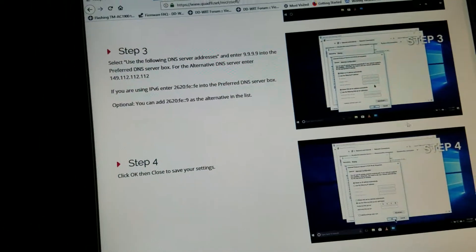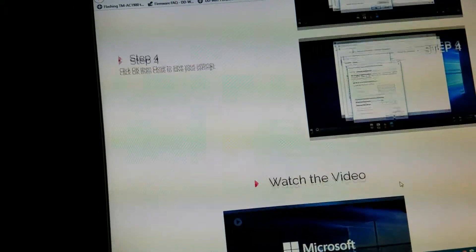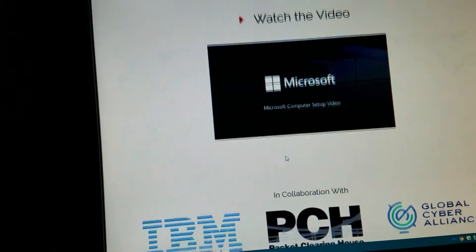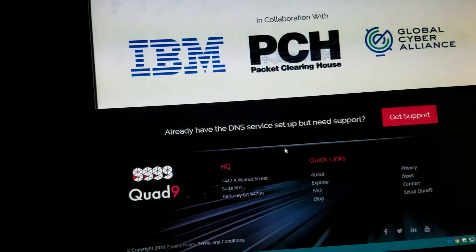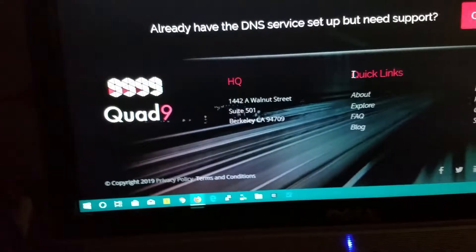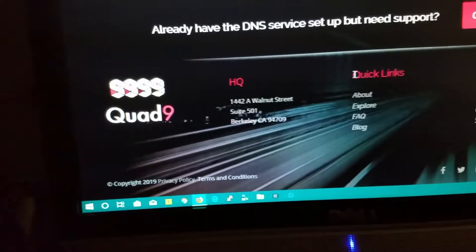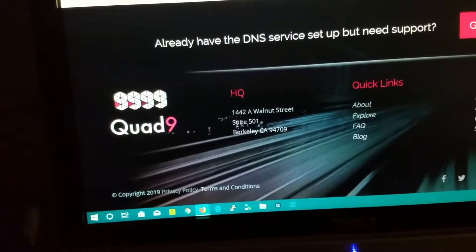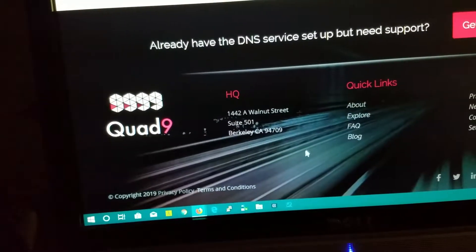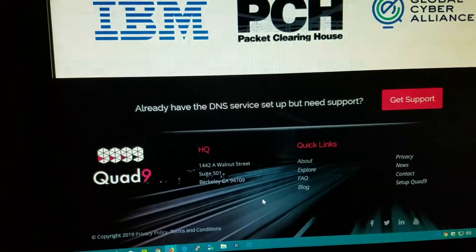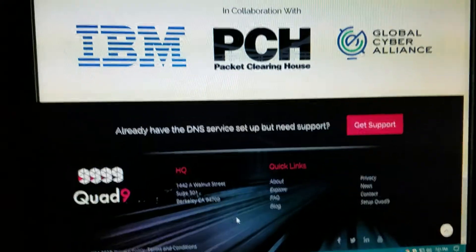This is the procedure here, step four. You can watch the video too and they will walk through it. This is where Quad9 is located at. They're located here in California.